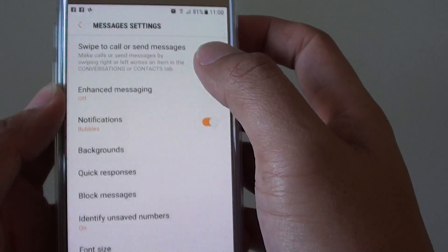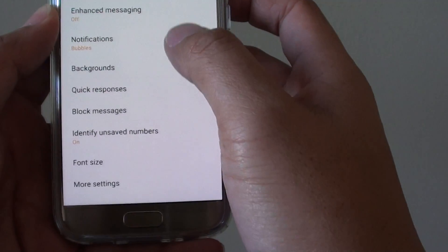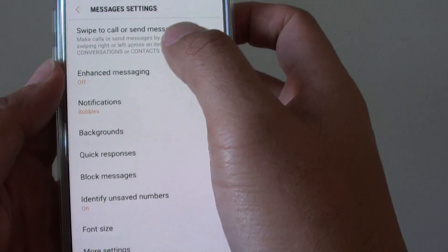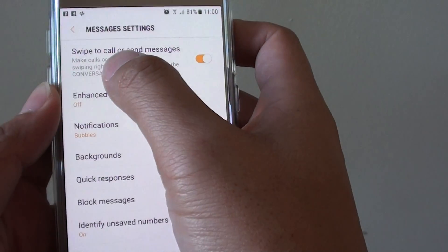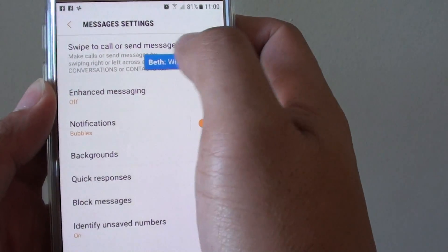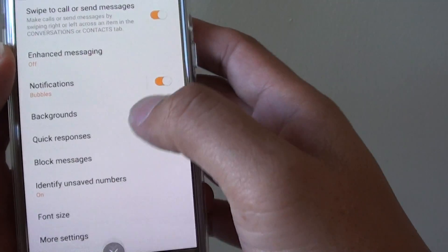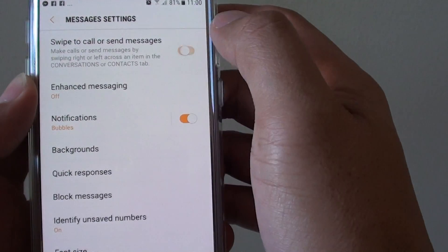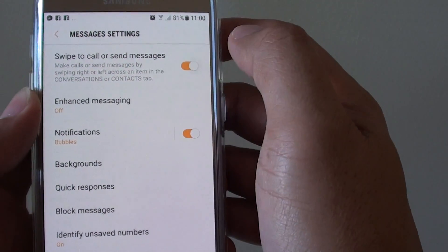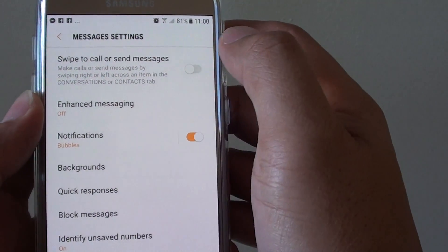In the Settings menu, at the top, tap on the swipe to call or send text messages toggle switch so this will turn on or off.